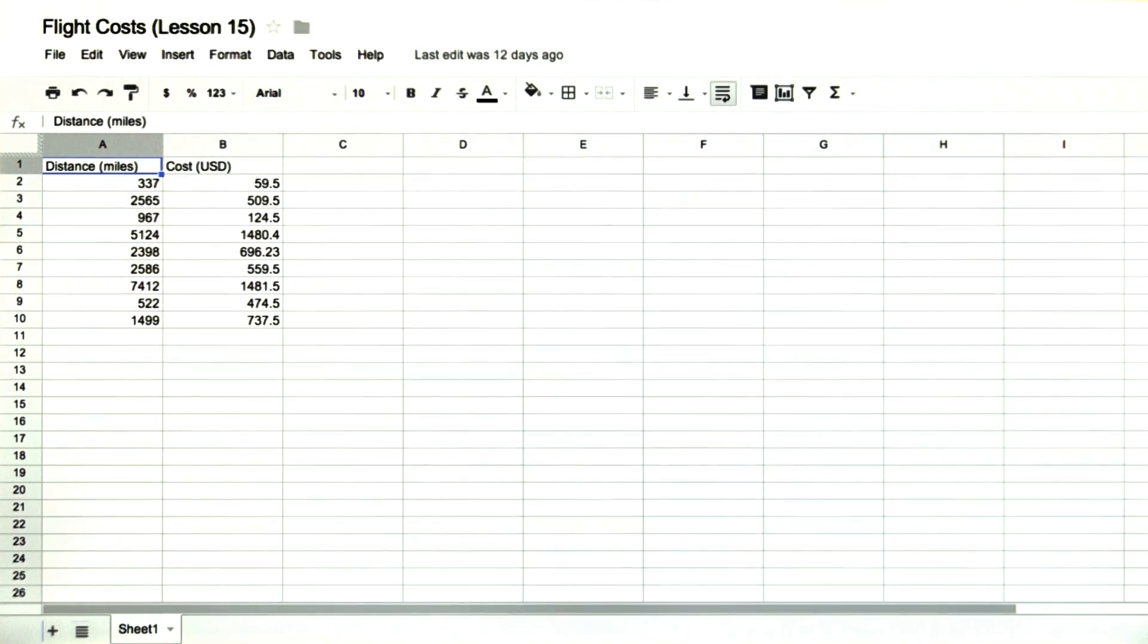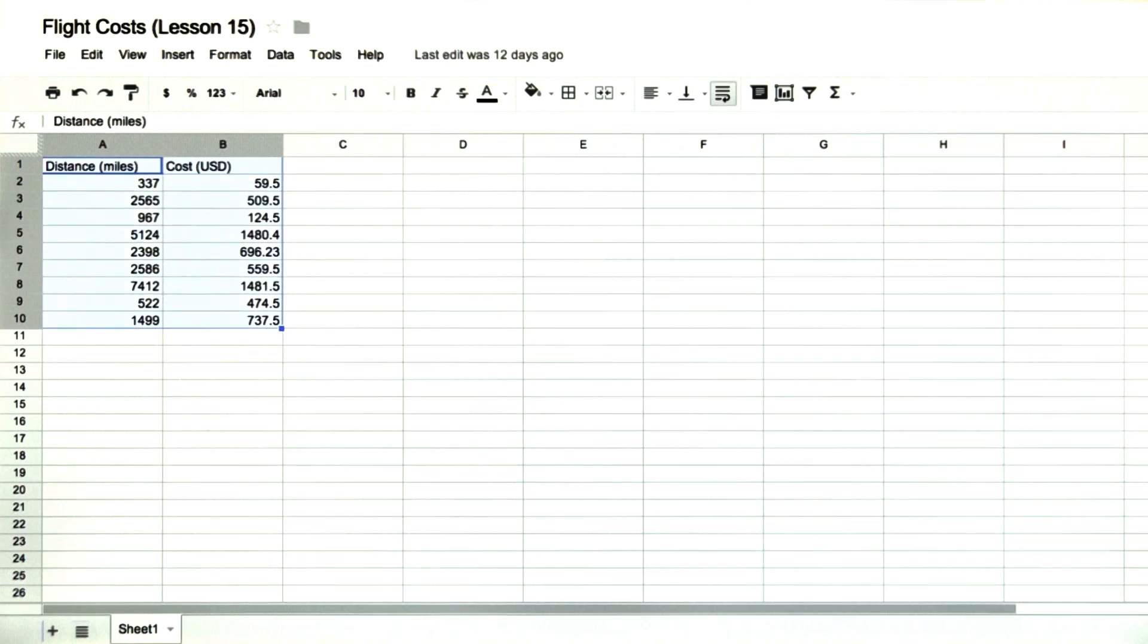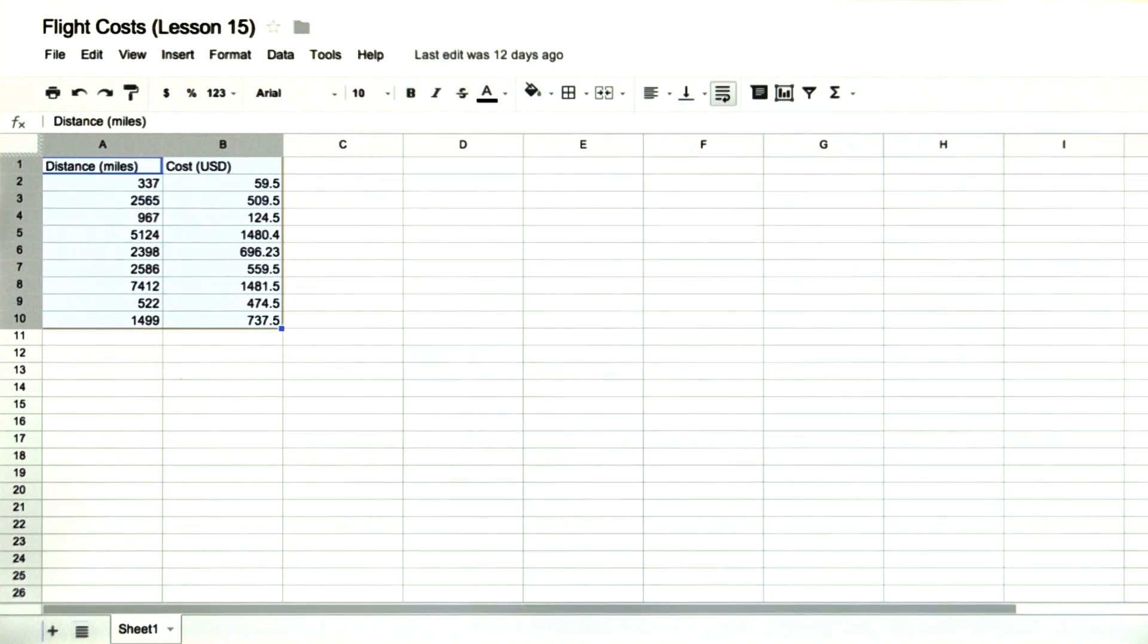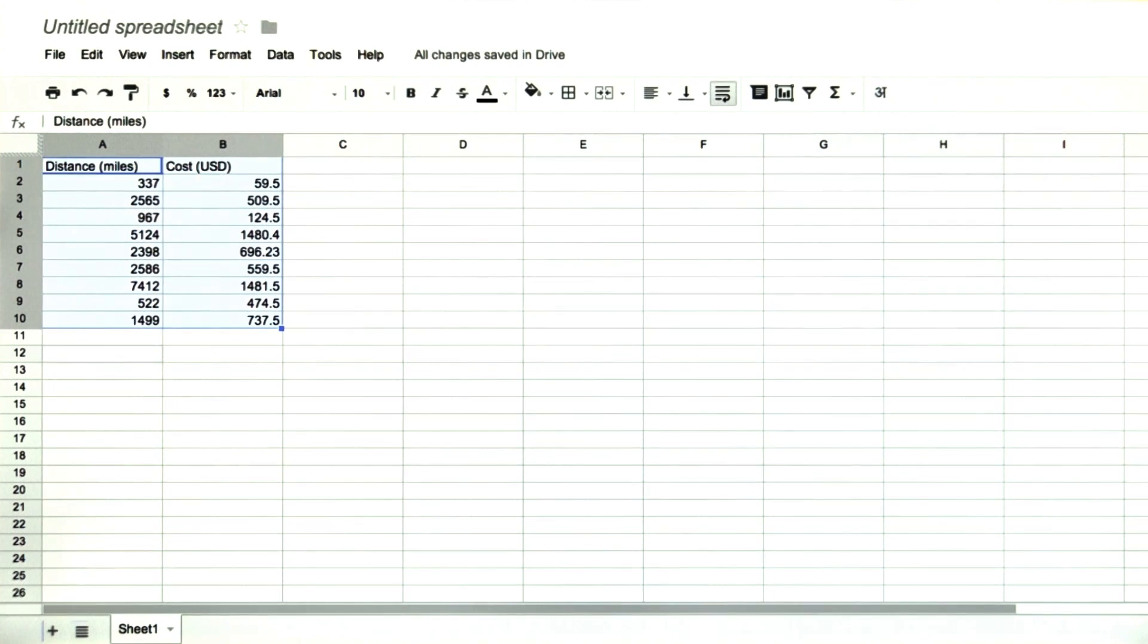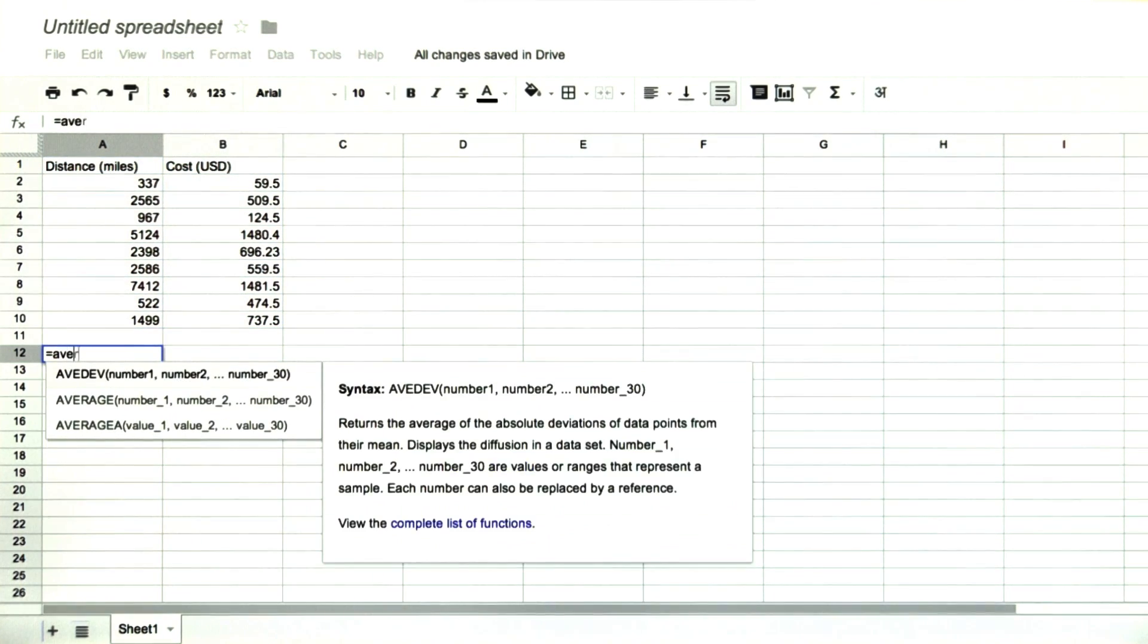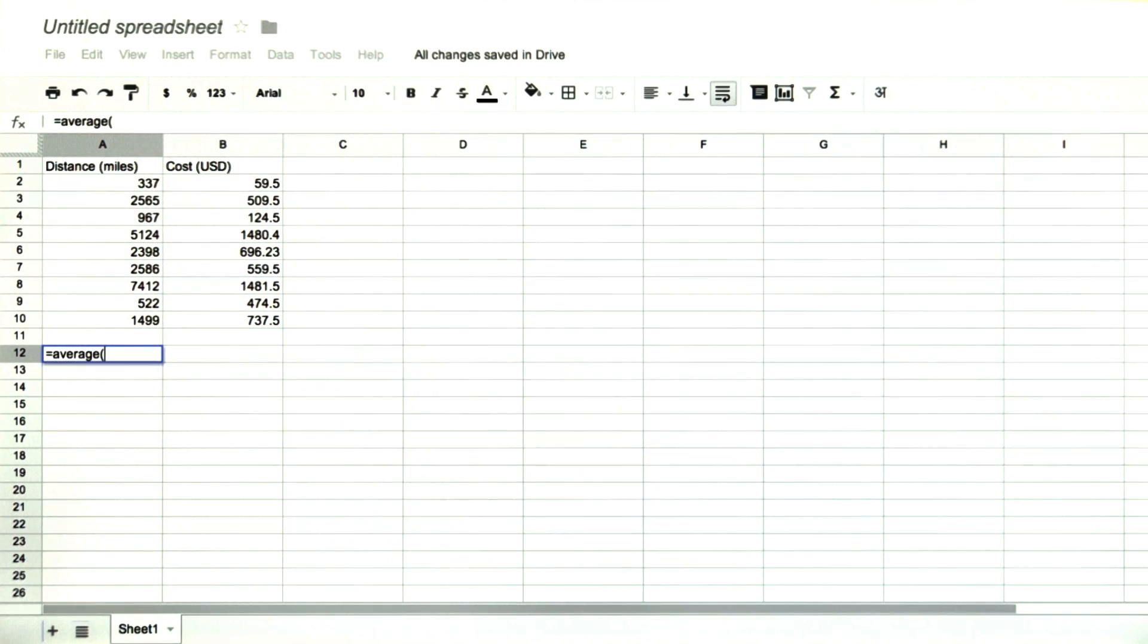Then you can copy and paste the data that I provide, like this flight cost data. You just click Command C, or Control C if you're on a PC, and then you go to your spreadsheet and click Command V, or Control V. Now you're able to analyze the data.